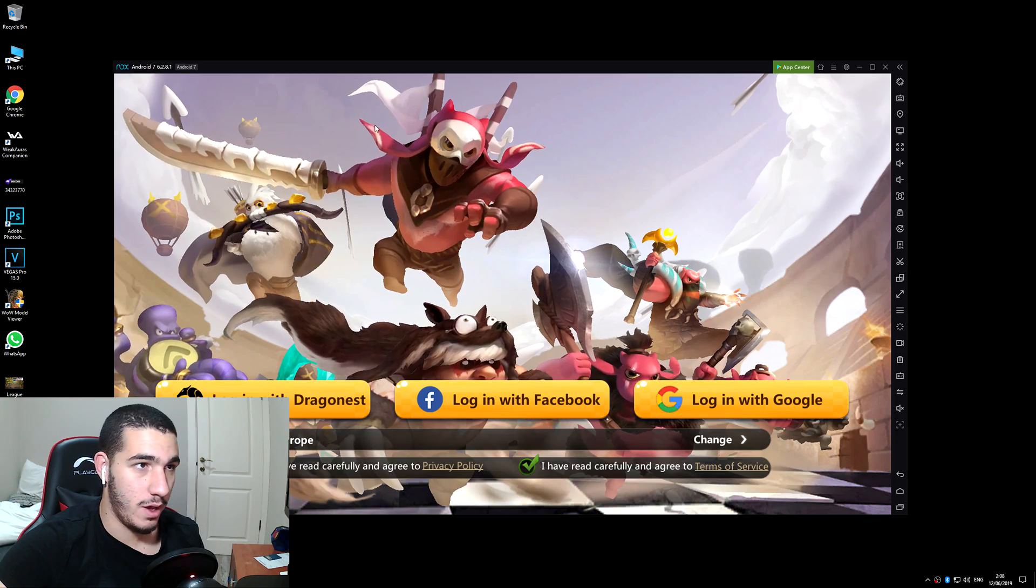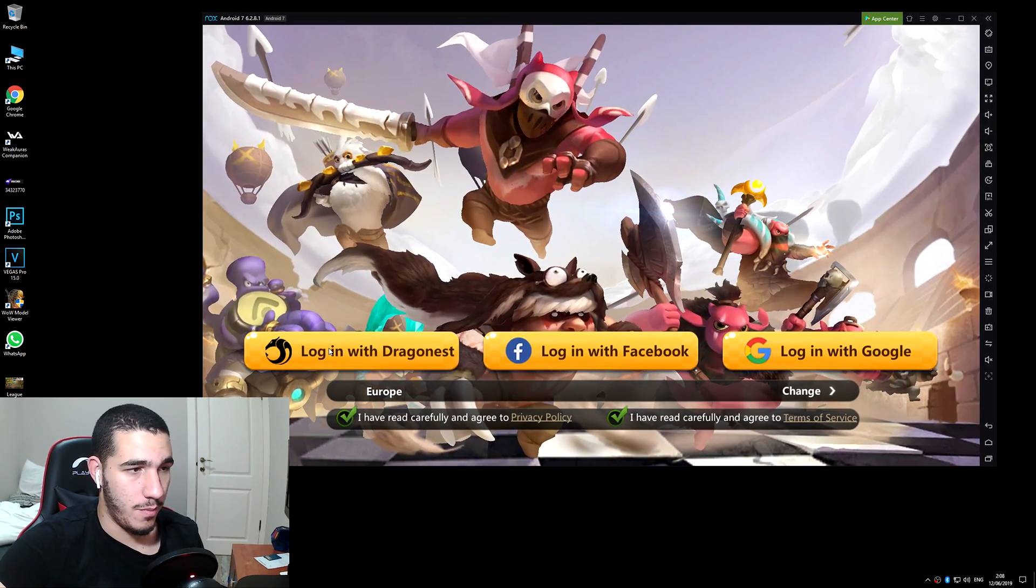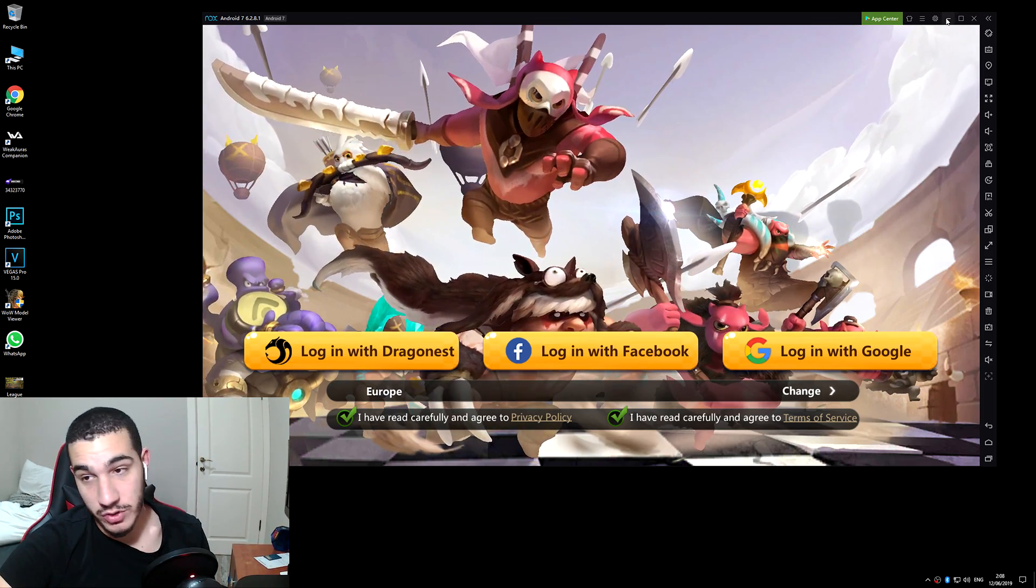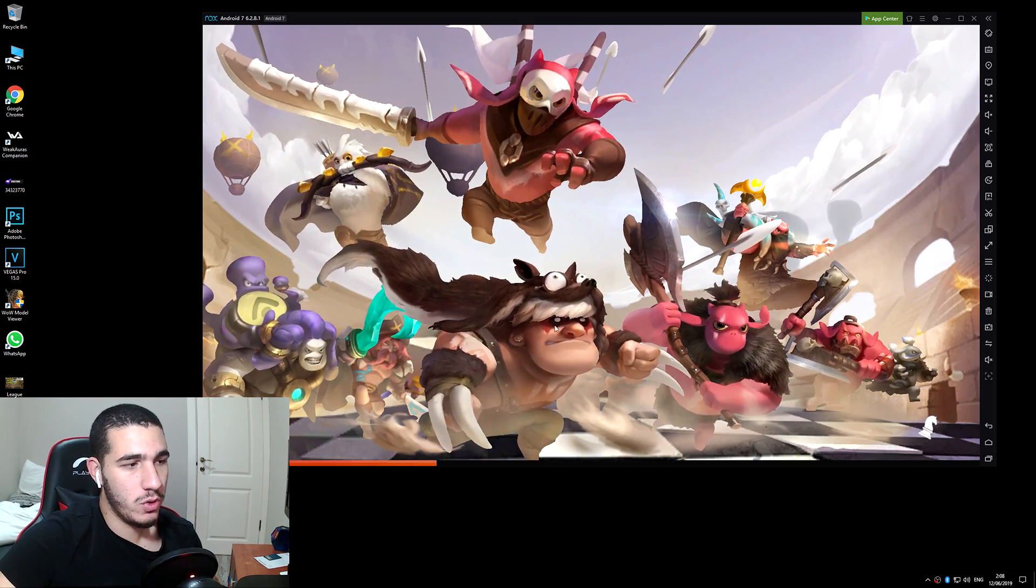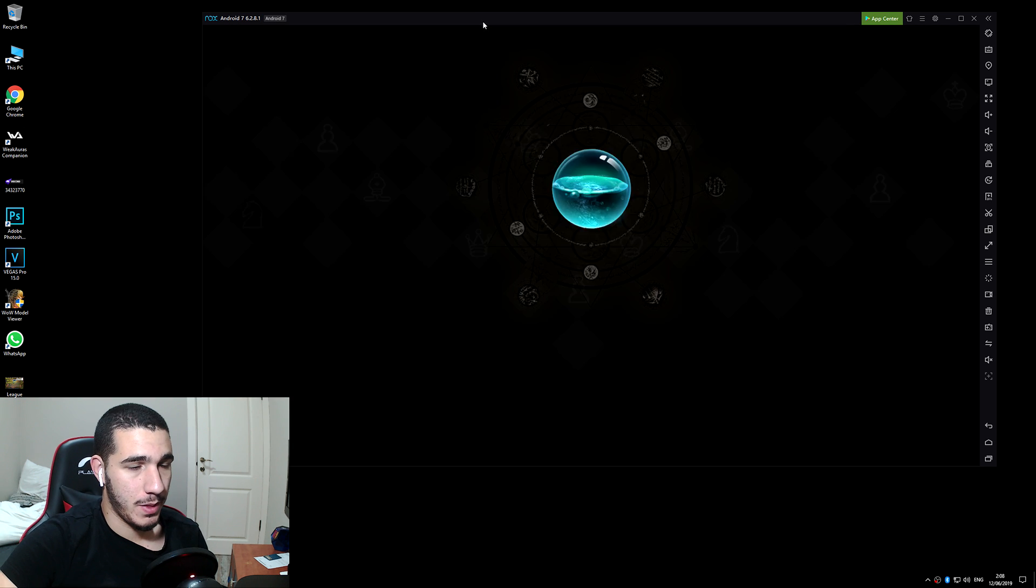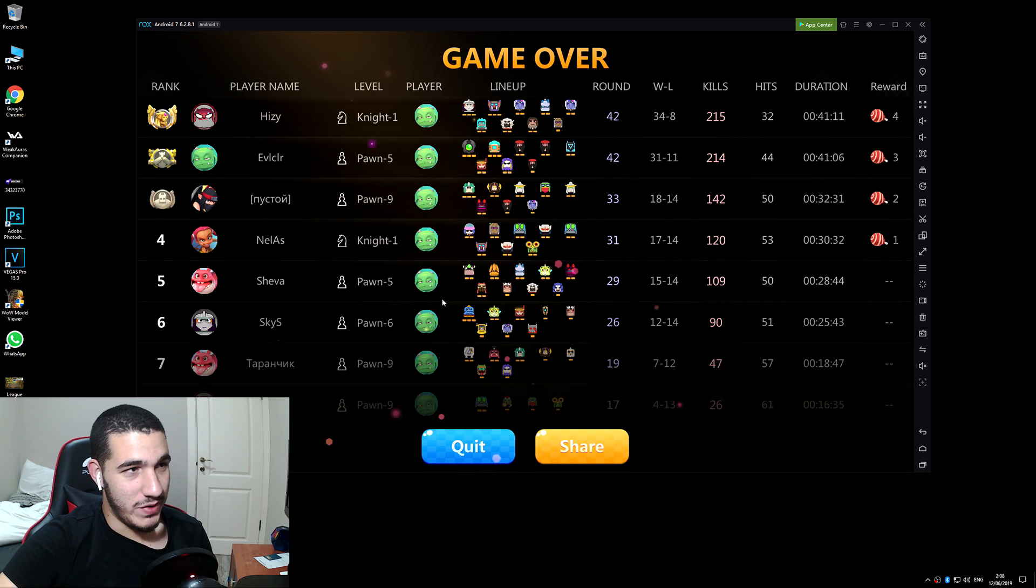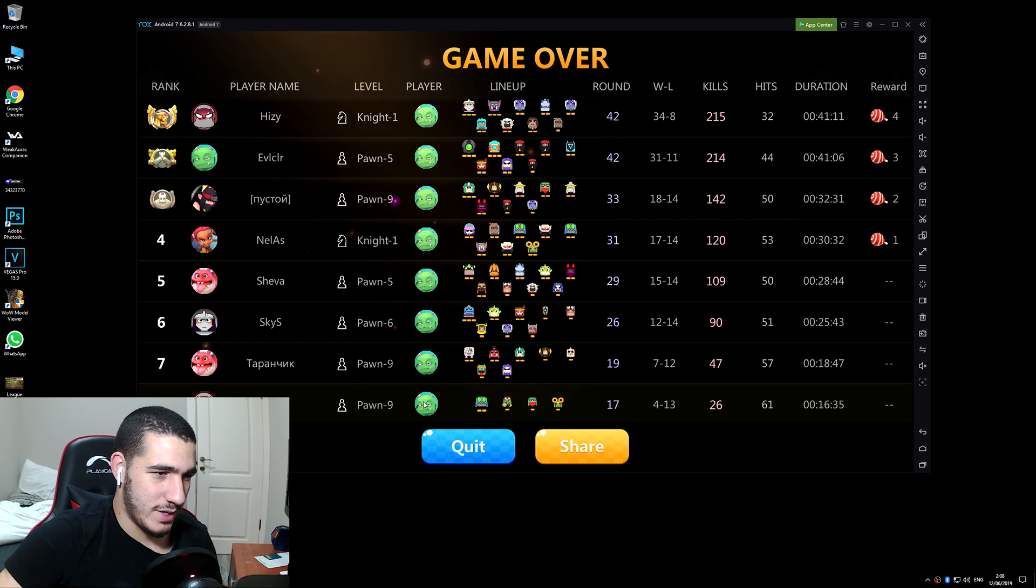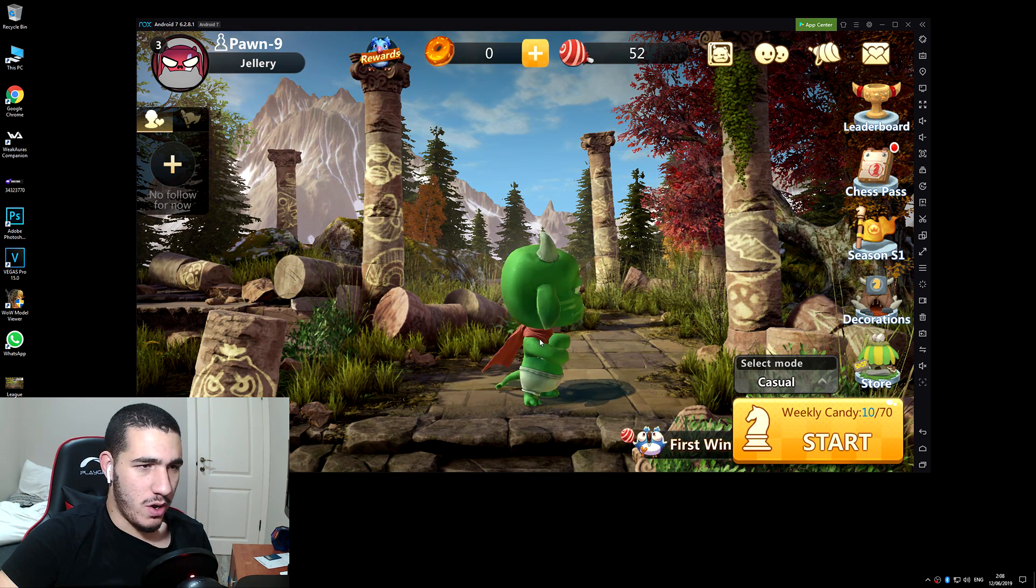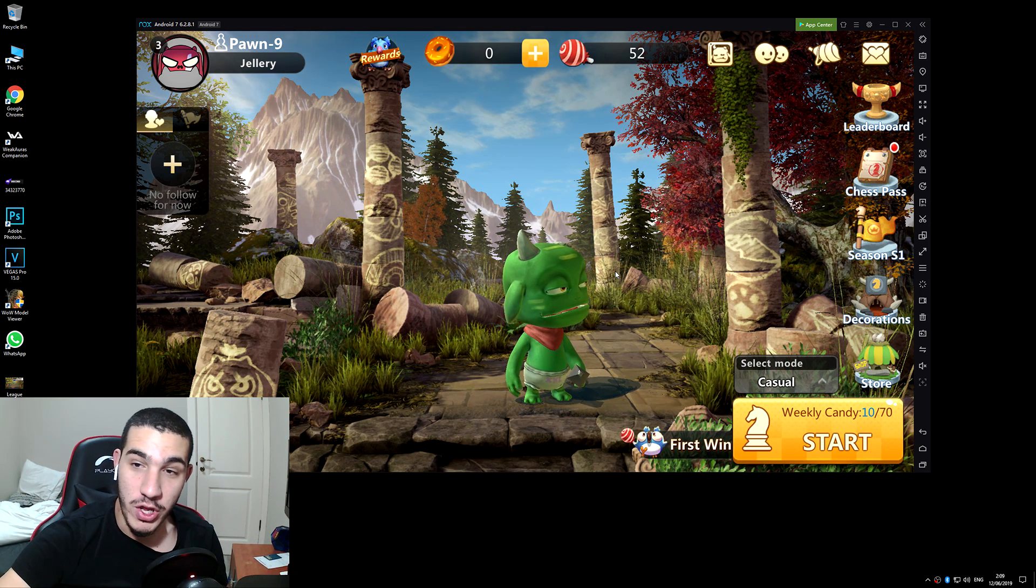You press Login with Google, this is what I use. You can also make a Dragon Nest account or a Facebook account. I would recommend Google or Dragon Nest personally. So I log in with Google. It automatically picks up my emulator and lets me log in. If it doesn't, just enter your stuff again. And here we are in the normal Auto Chess game.